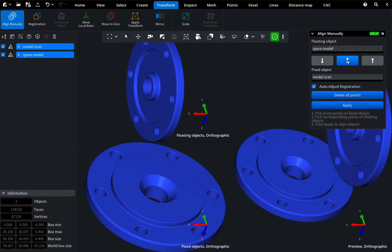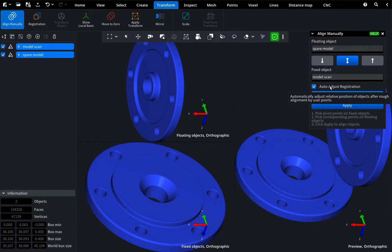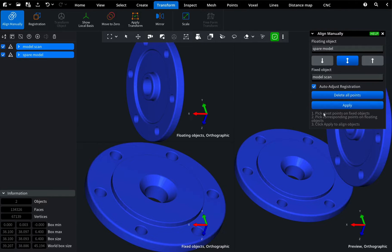Ensure that auto-adjust registration is turned on. This helps to fine-tune the alignment, especially if your chosen points aren't exactly in the same place on each model.